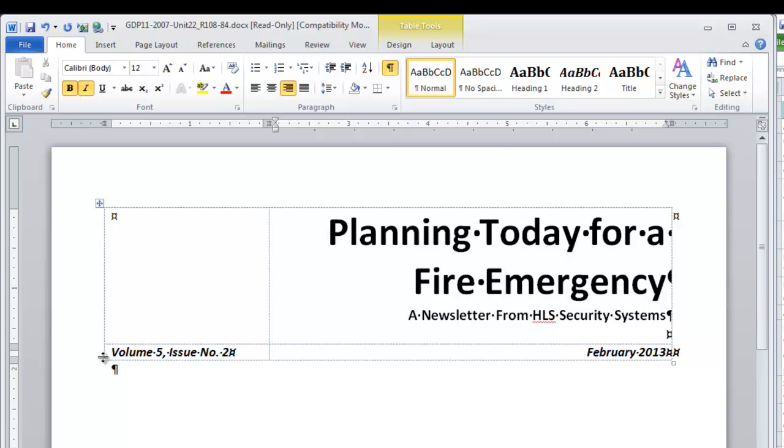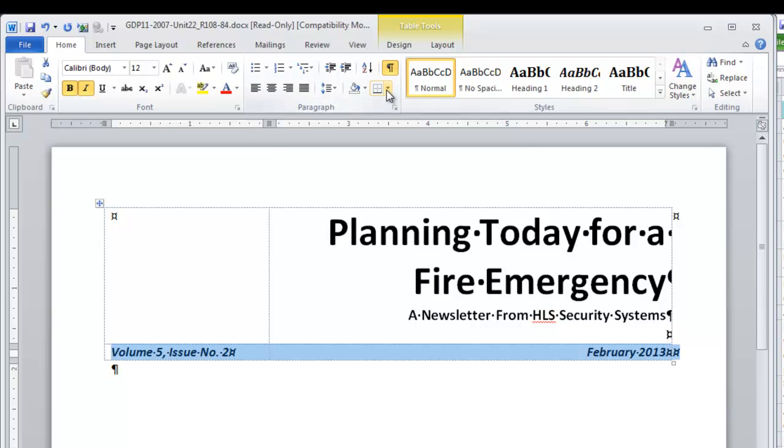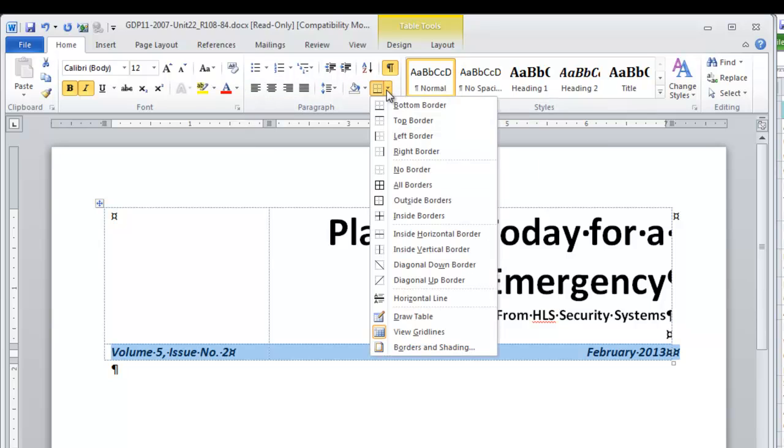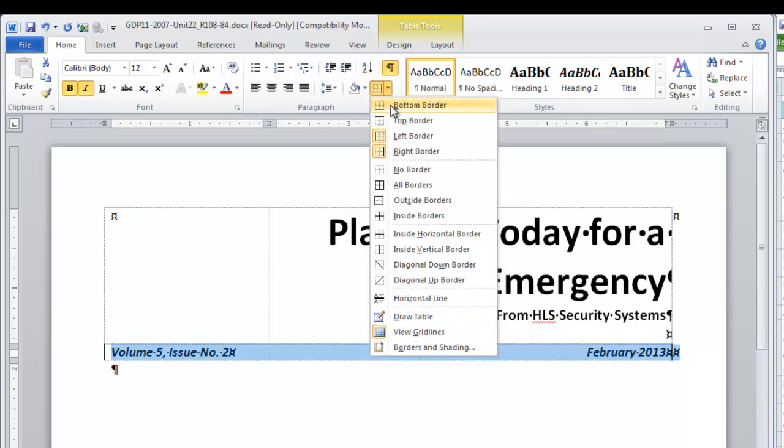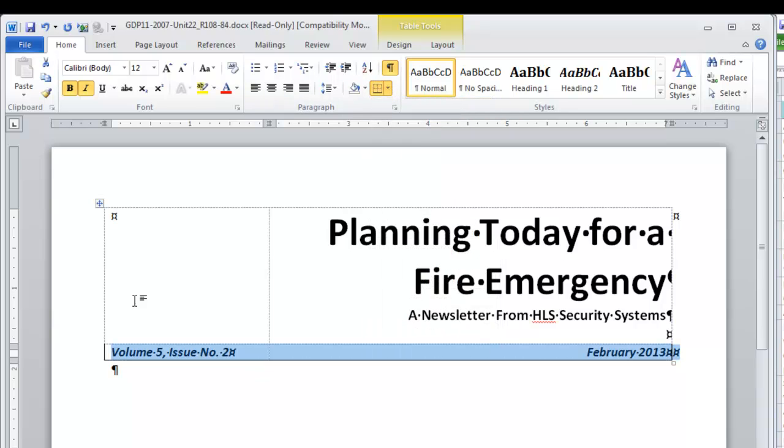Now apply a left, right, and bottom border to Row 2. So select the row, come to our border options, Left, Right, and Bottom. Then if you click outside, you can see that you have applied those correctly.